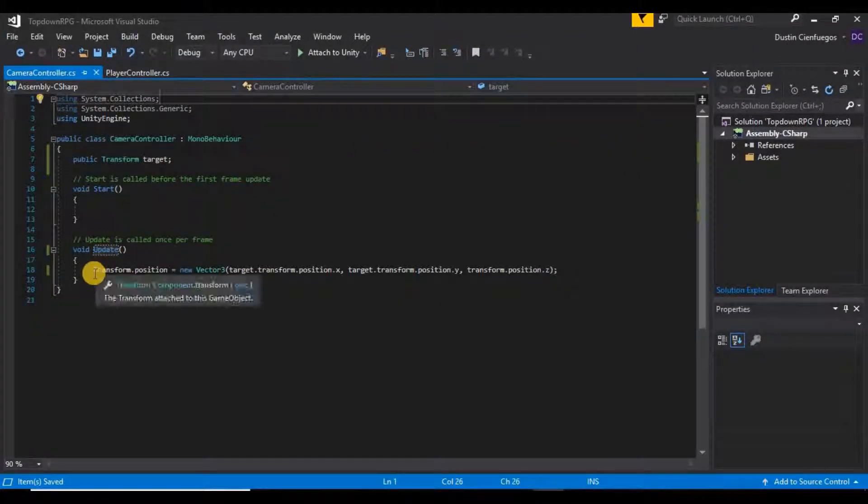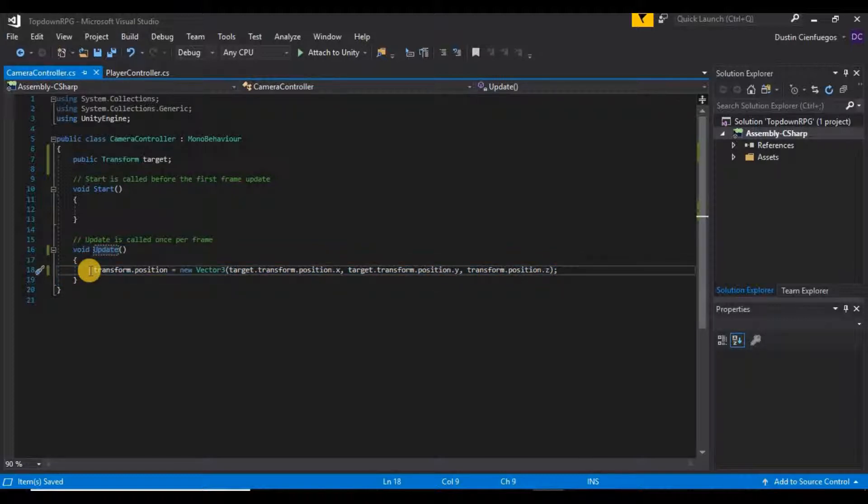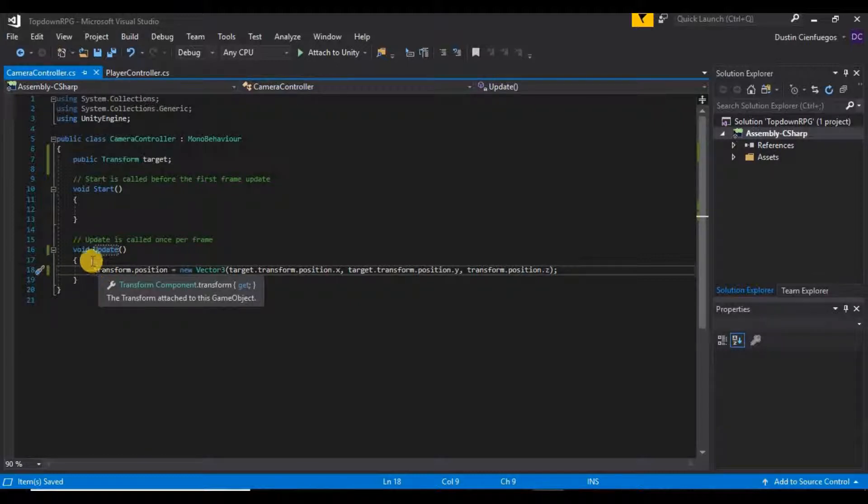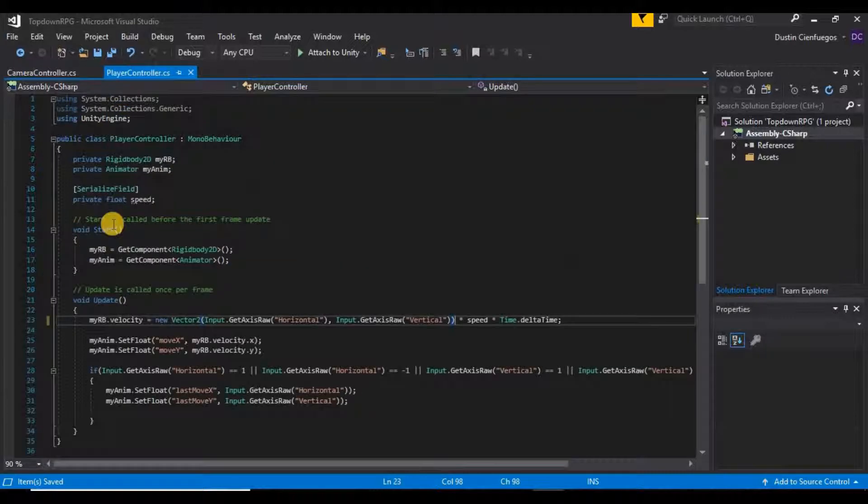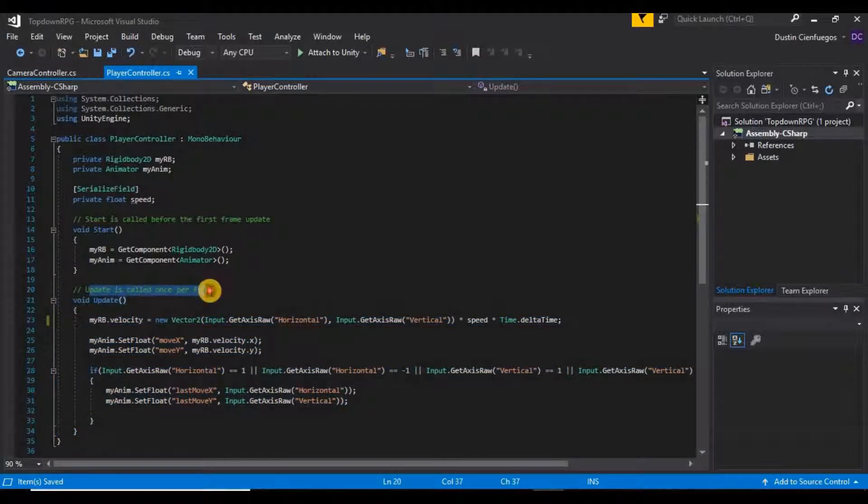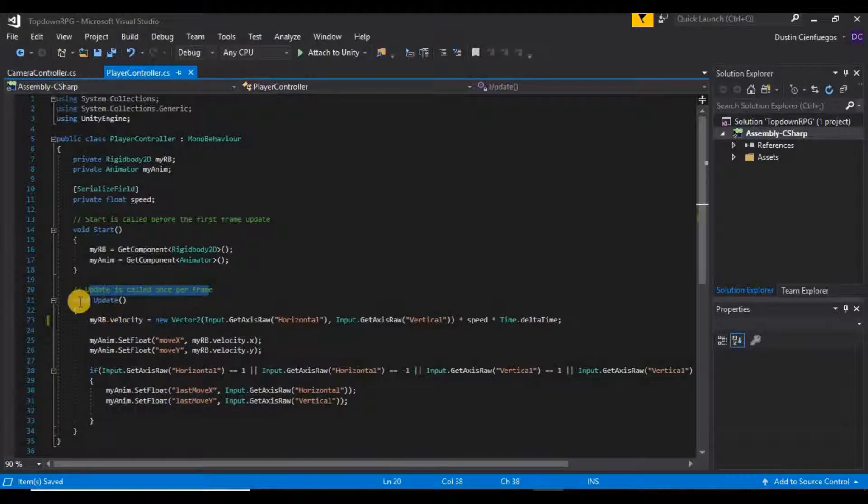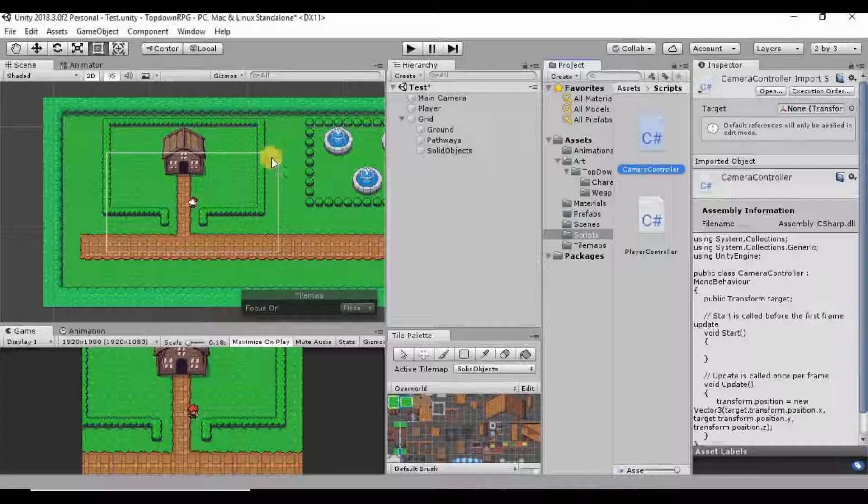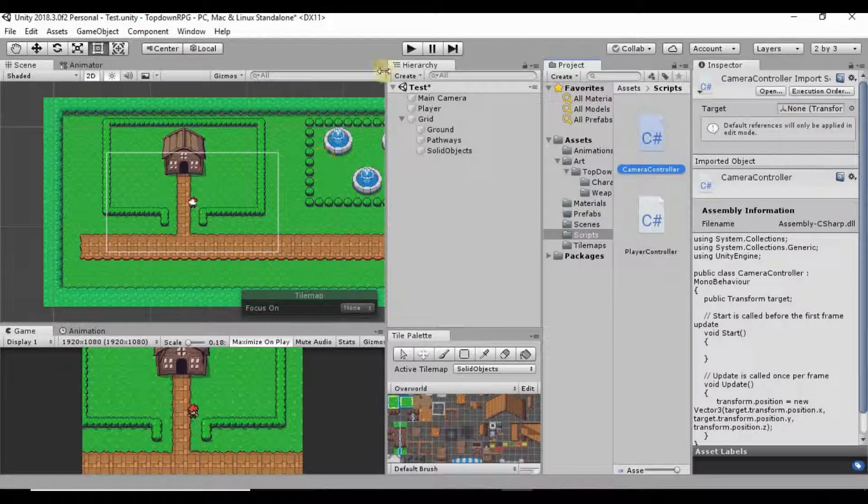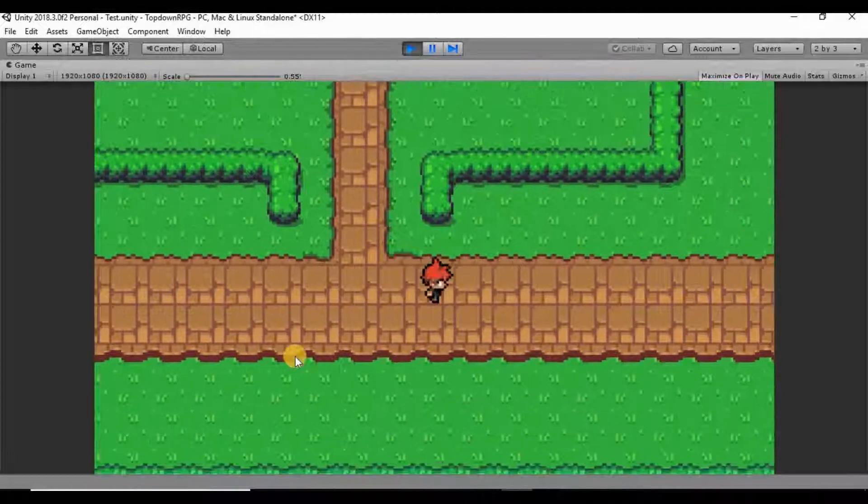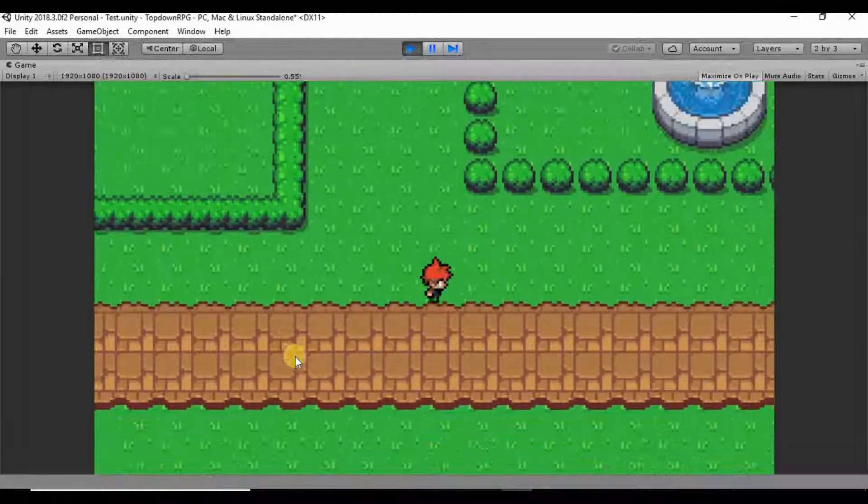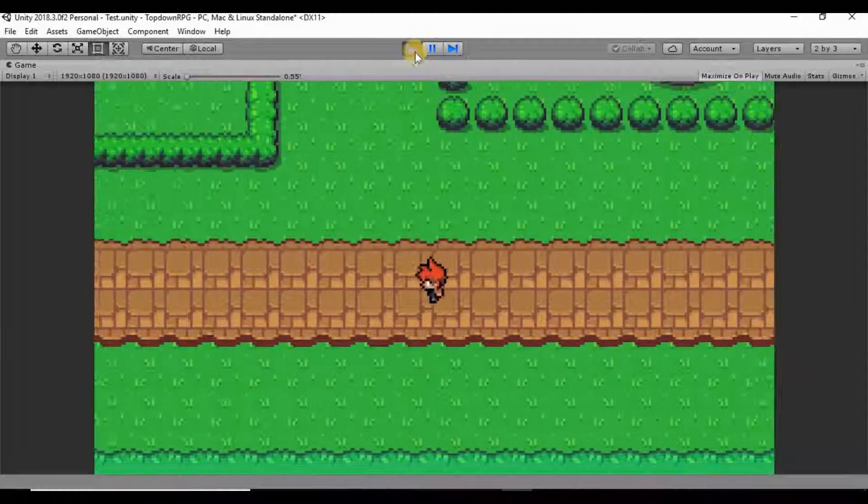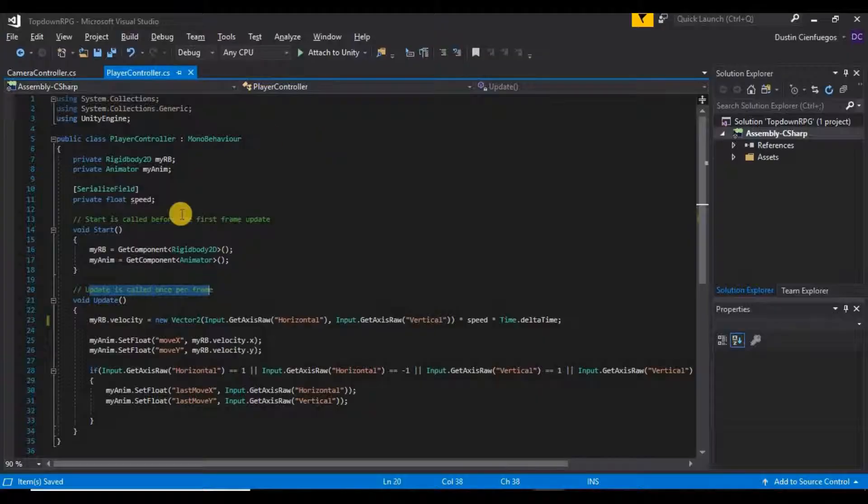So when our camera is moving we're calling this in our update function. The issue with that is with moving the camera, this is trying to be called at the same time as our movement is being called in our update and it's being called once per frame. But with both of them being called at the same time, Unity is not really sure what to do first so you get this kind of jerky effect going on and it's just not super smooth and it just kind of looks like crap sometimes.